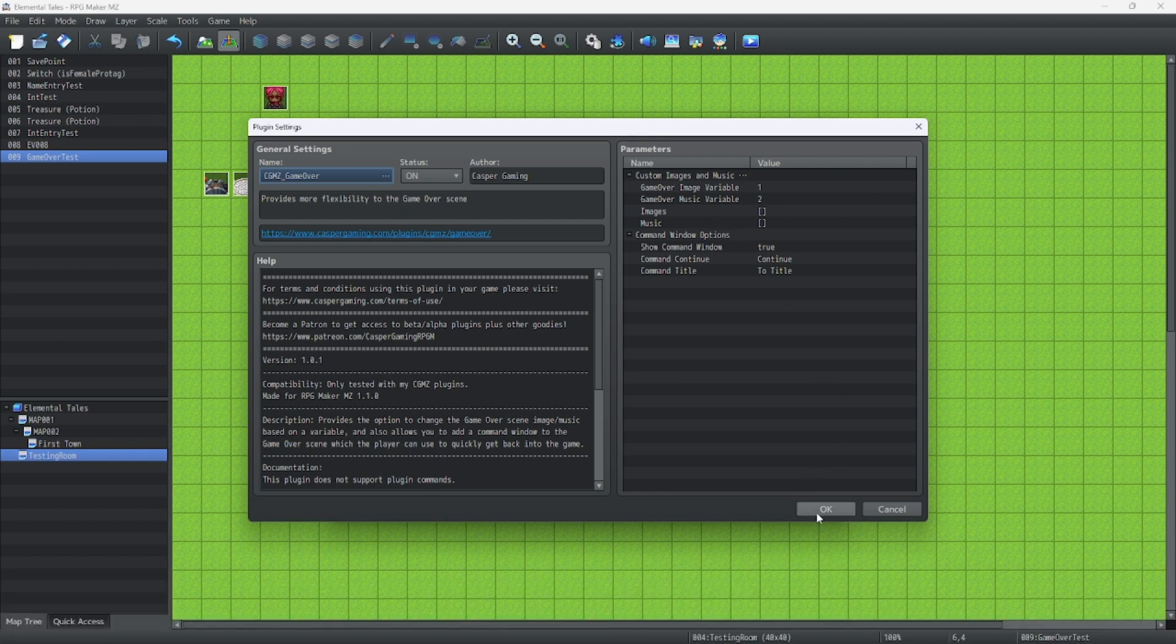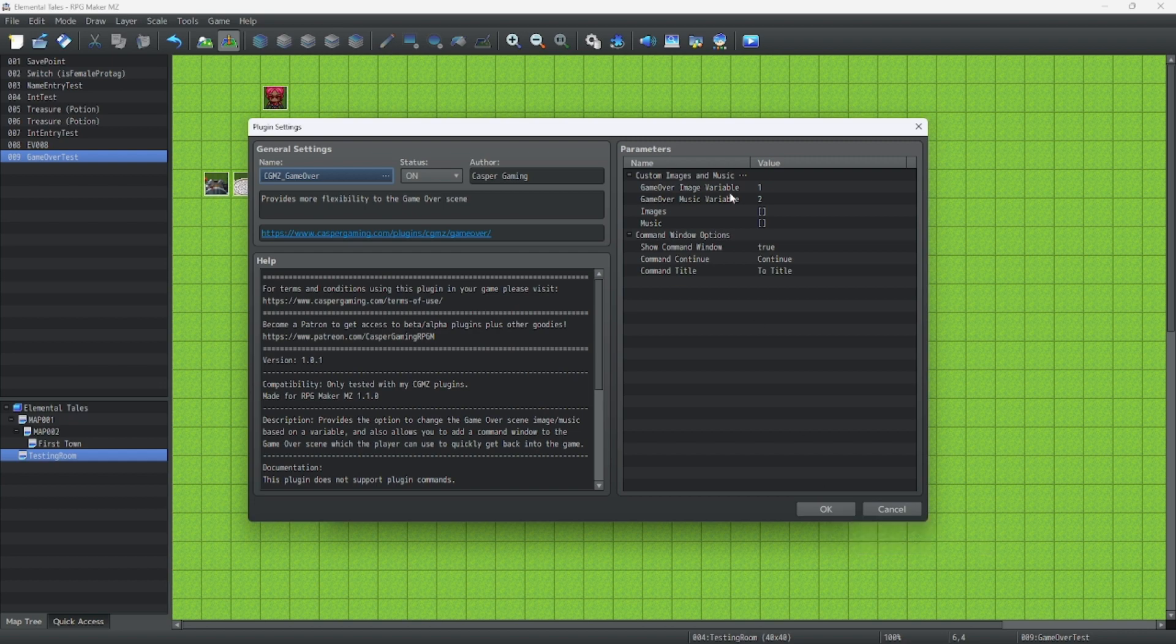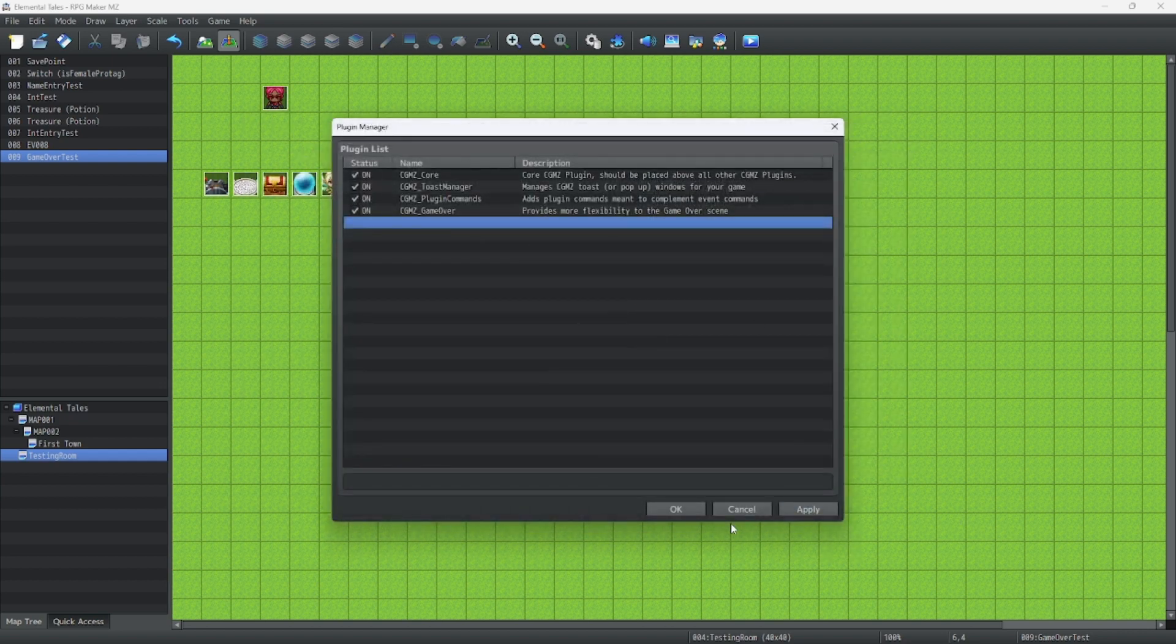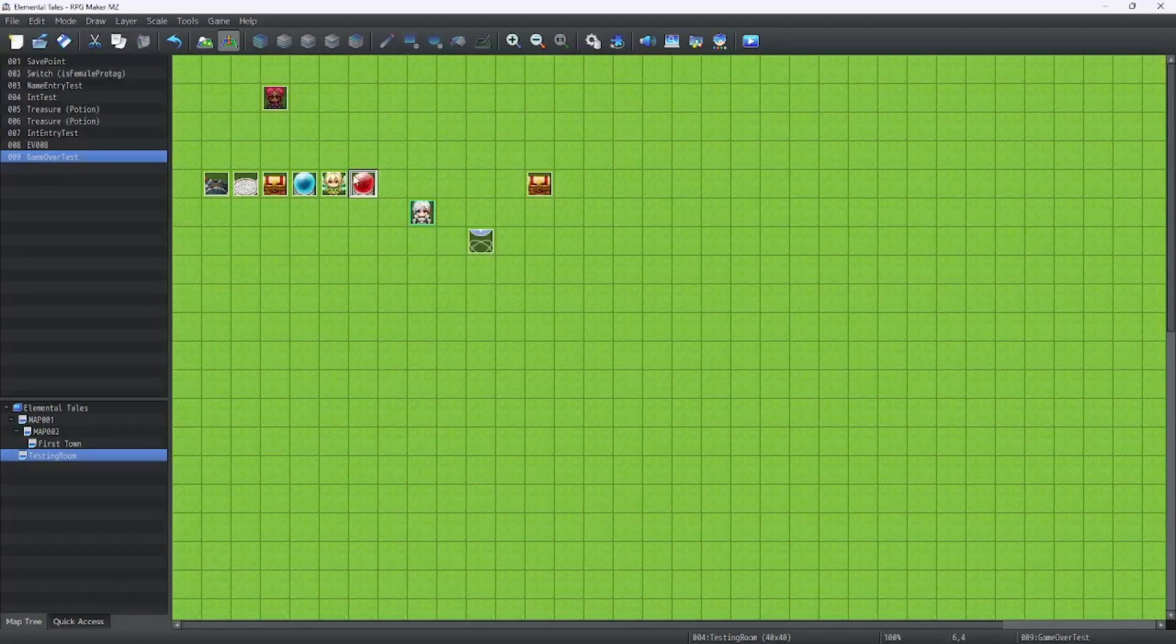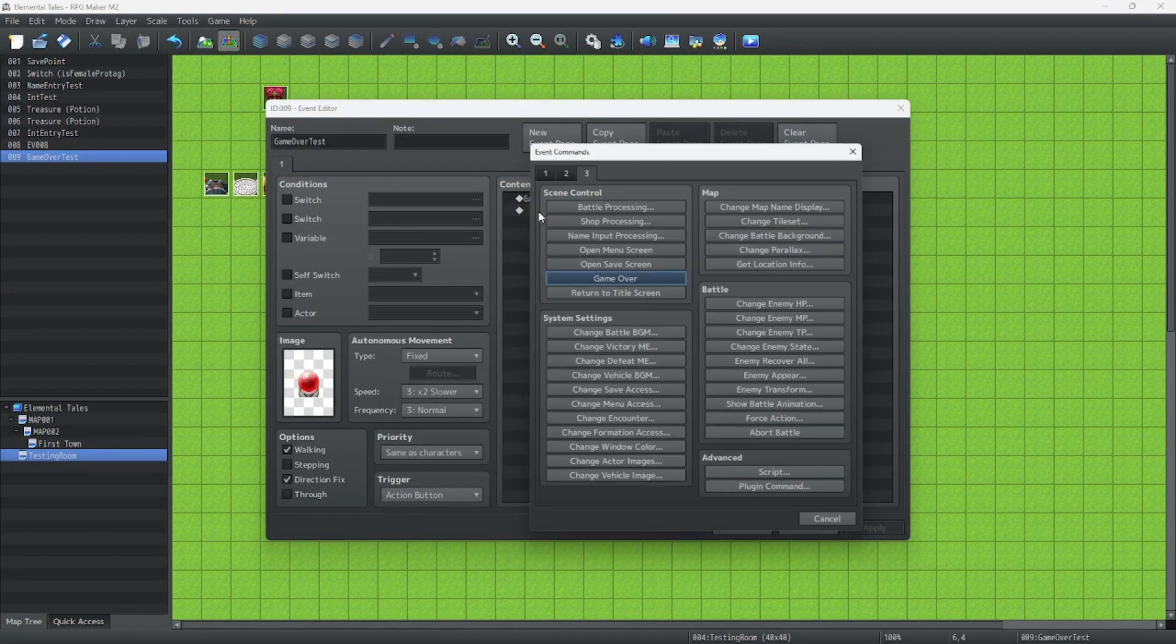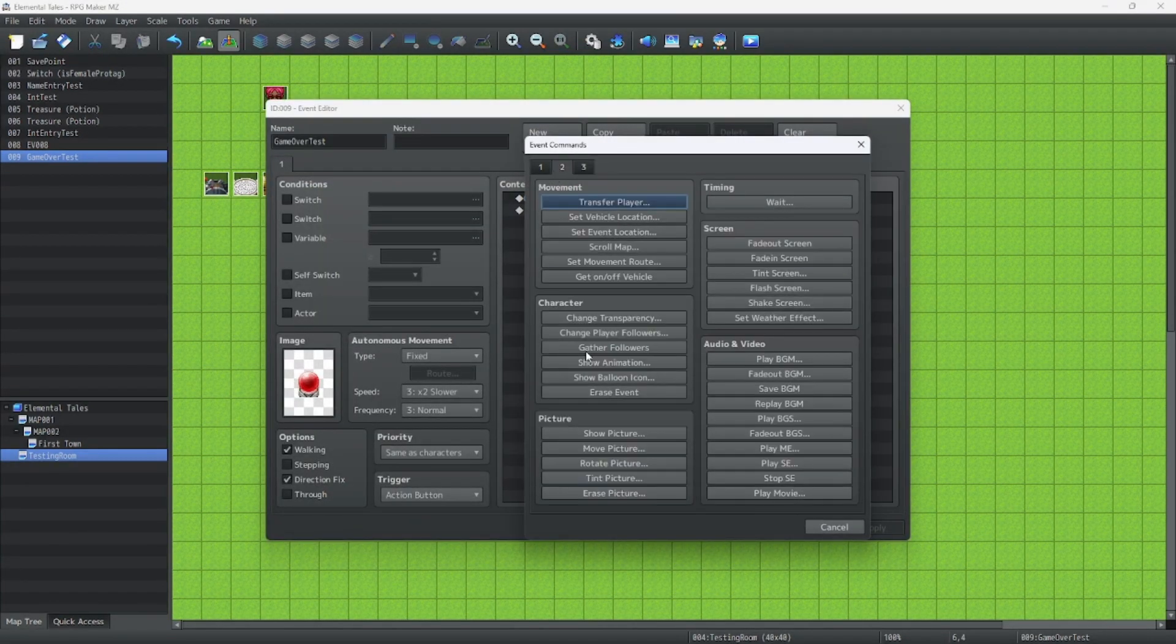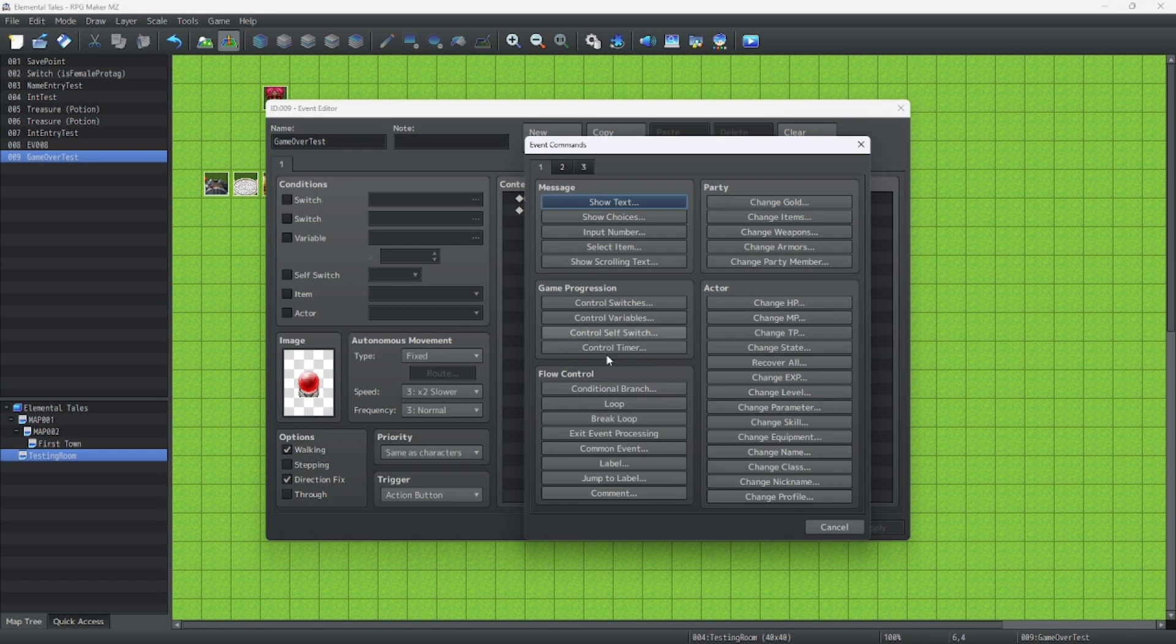So let's start by going over, we're going to grab the music of our choice for this Game Over. I'm going to prepare two variables for this Game Over plugin. So we're going to go to an event, we're going to go to control variables. You can do this from any event, by the way.